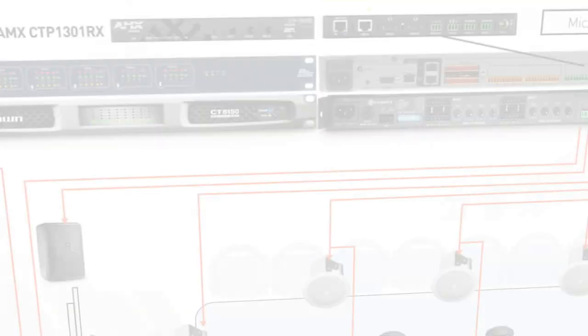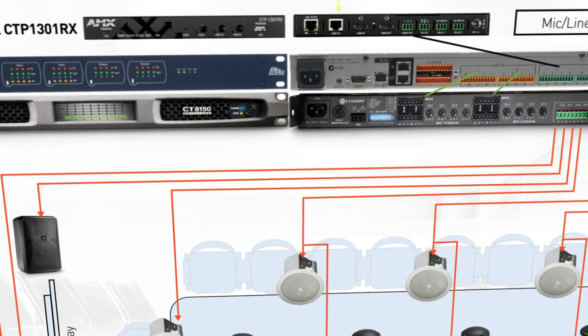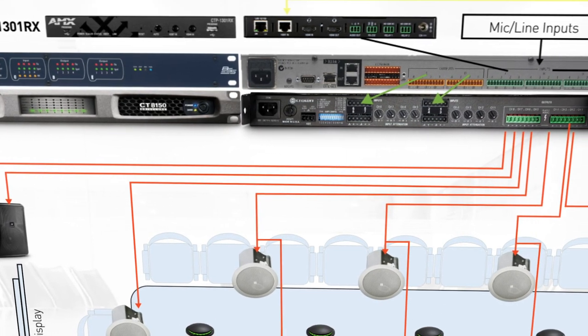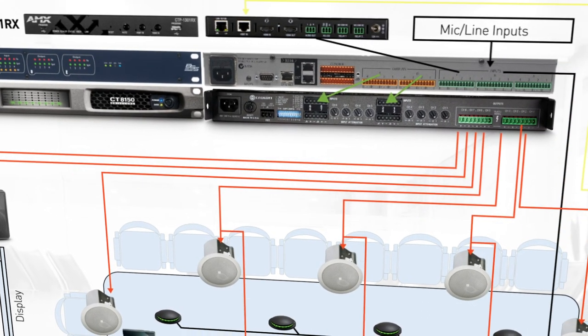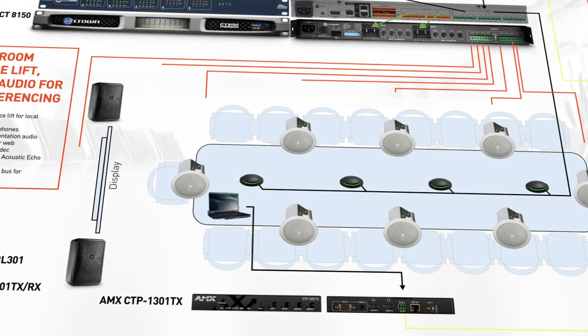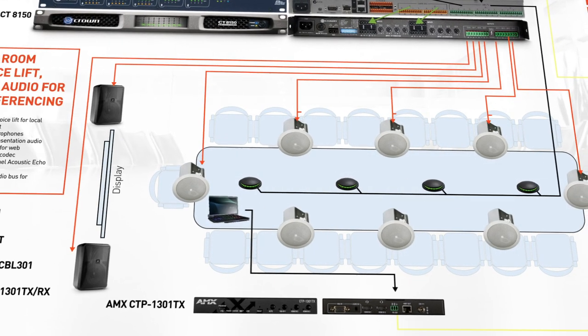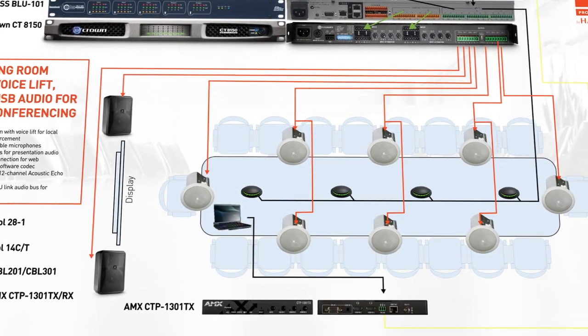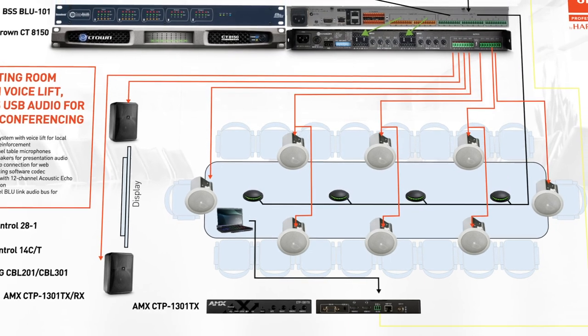Our DSP outputs will connect directly to the Crown CT 8150 amplifier inputs. And finally, wiring for the surface and ceiling mount speakers connects to the amplifier outputs.